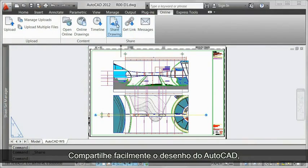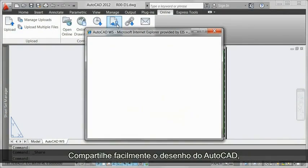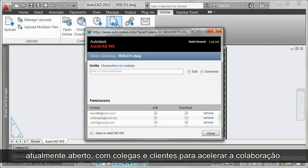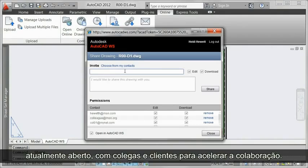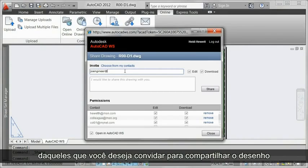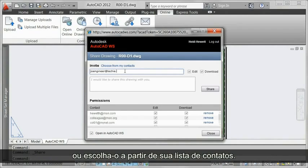Easily share the currently opened AutoCAD drawing with colleagues and clients for accelerated collaboration. Specify the email address for those you want to invite to share the drawing or choose from your list of contacts.